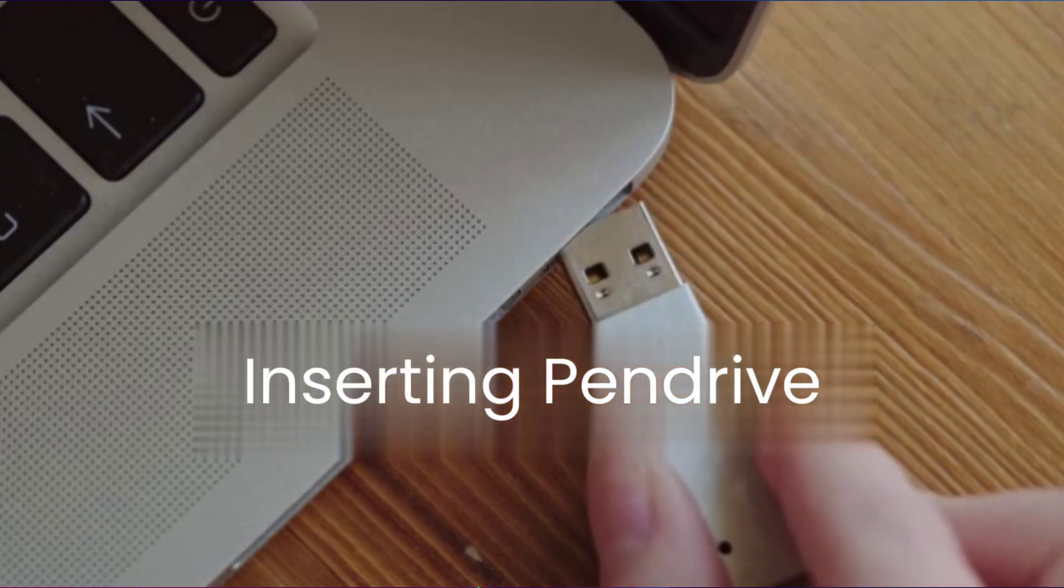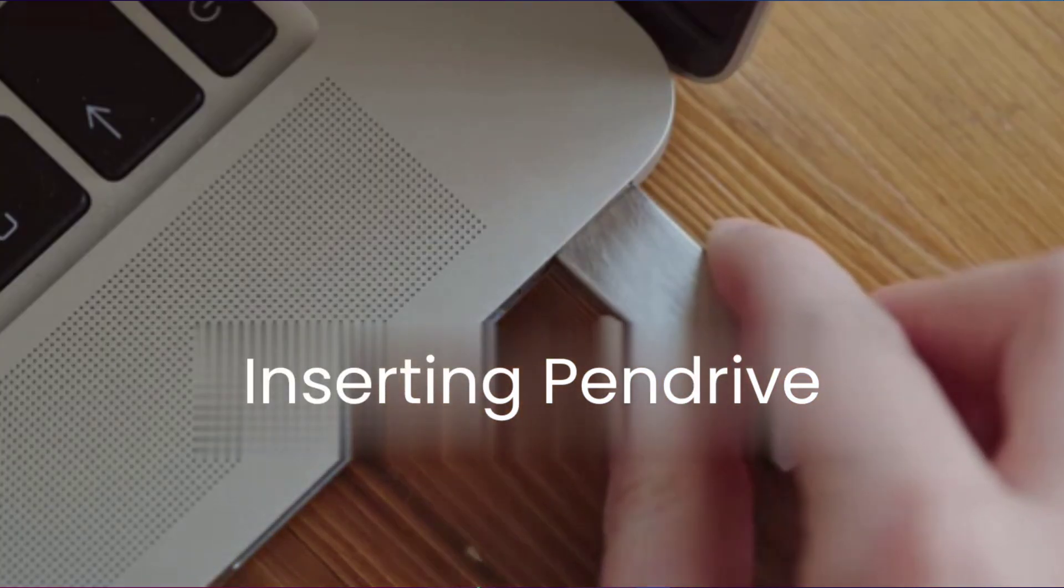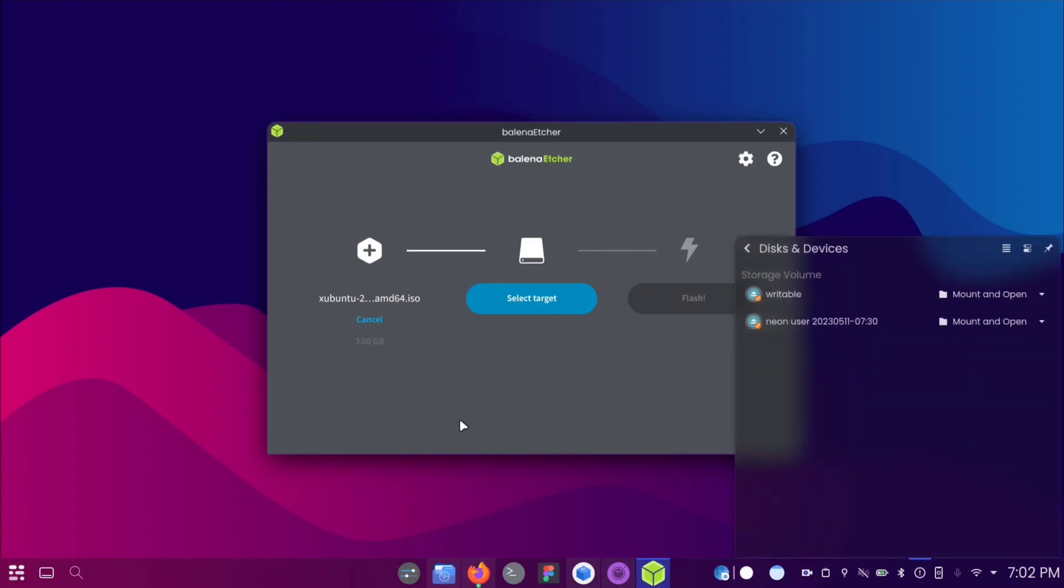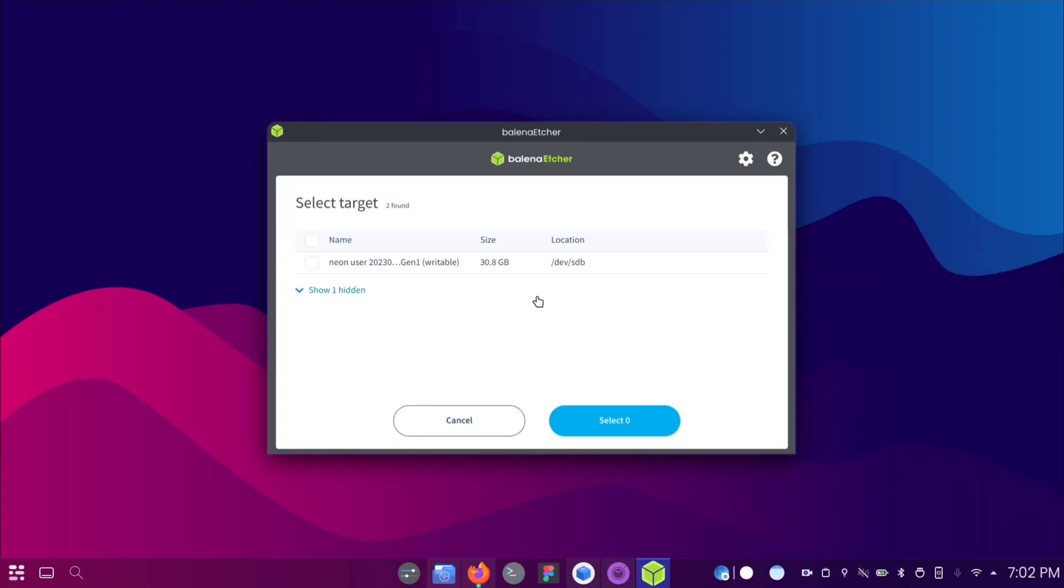Insert your pen drive into the USB port. Click on select target in Balena Etcher and choose your pen drive from the list.